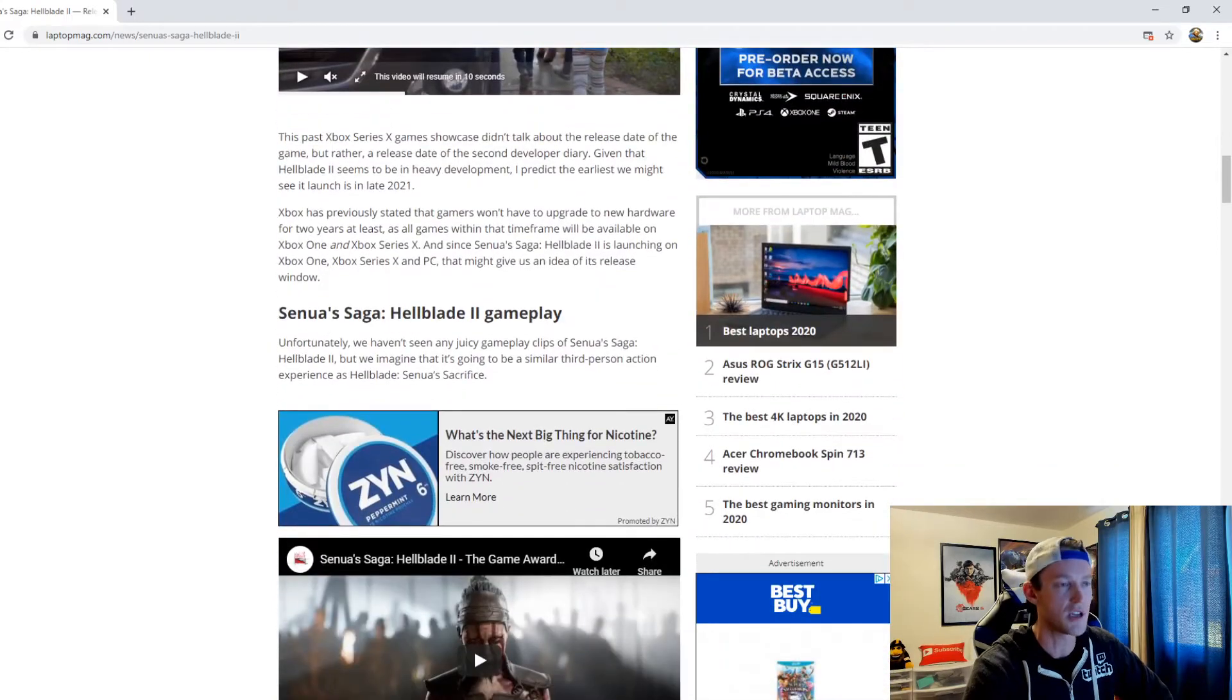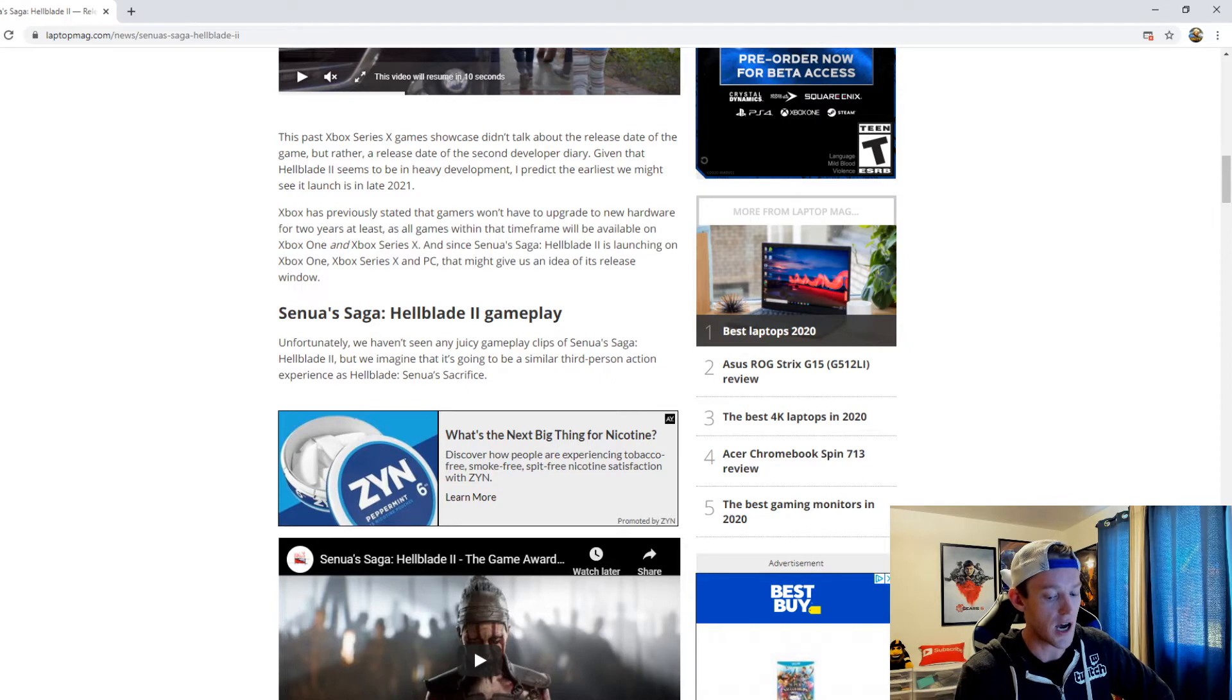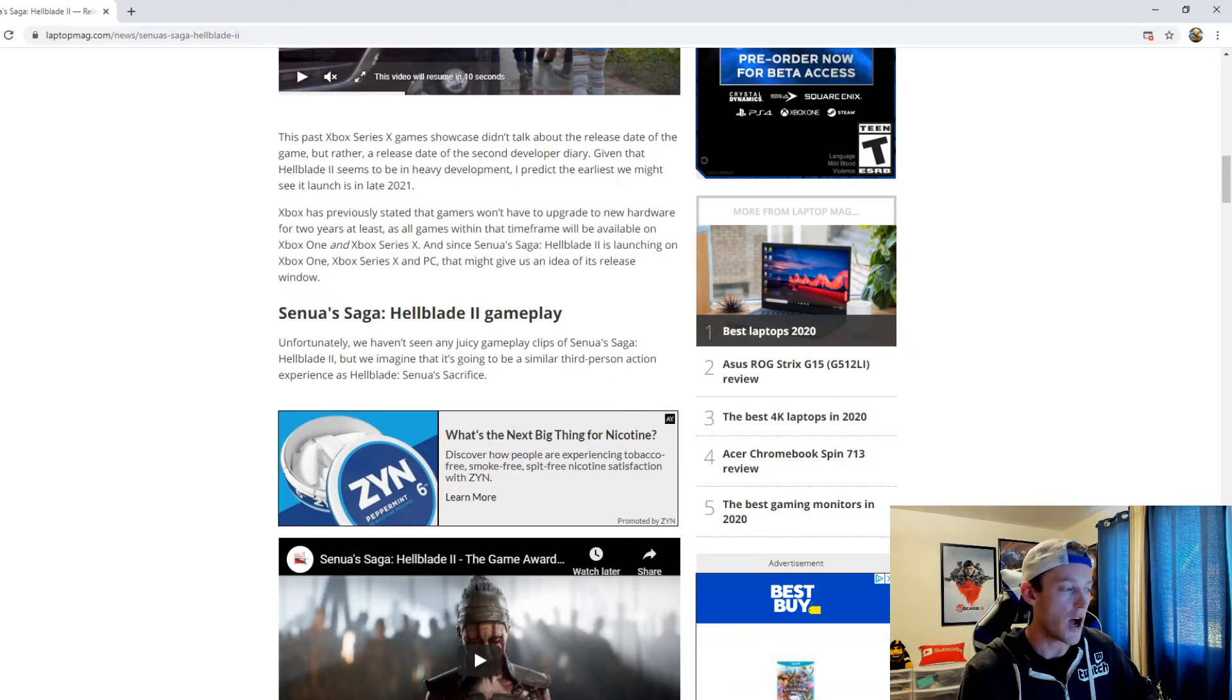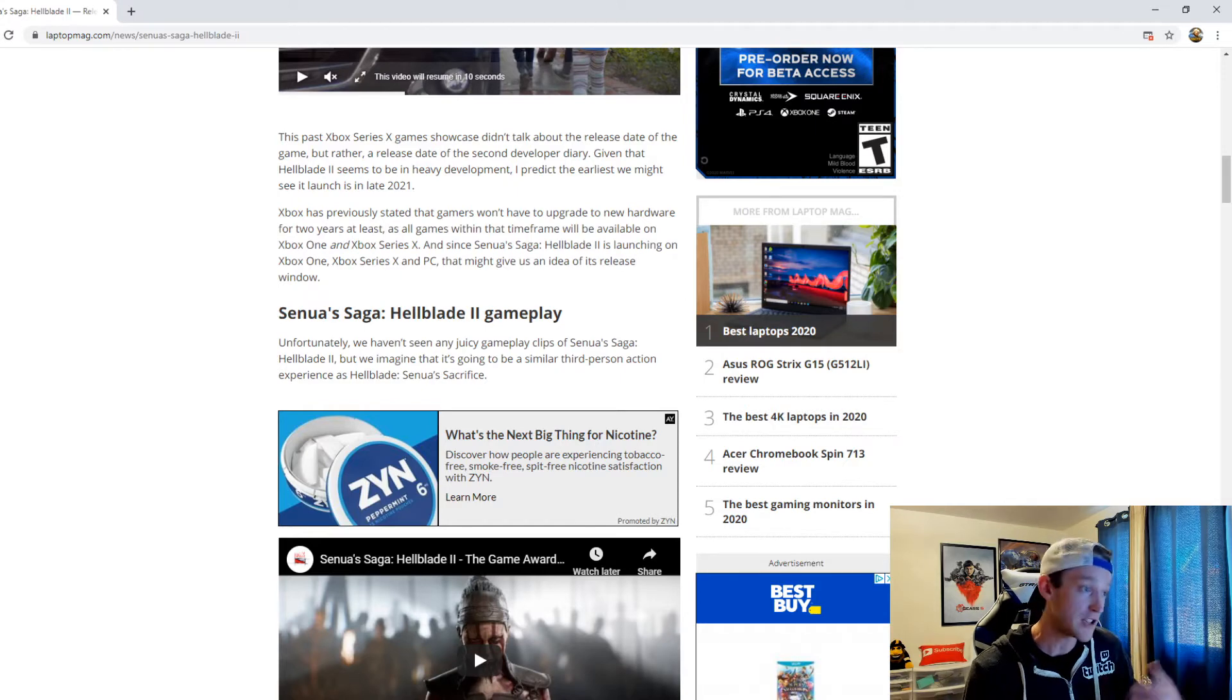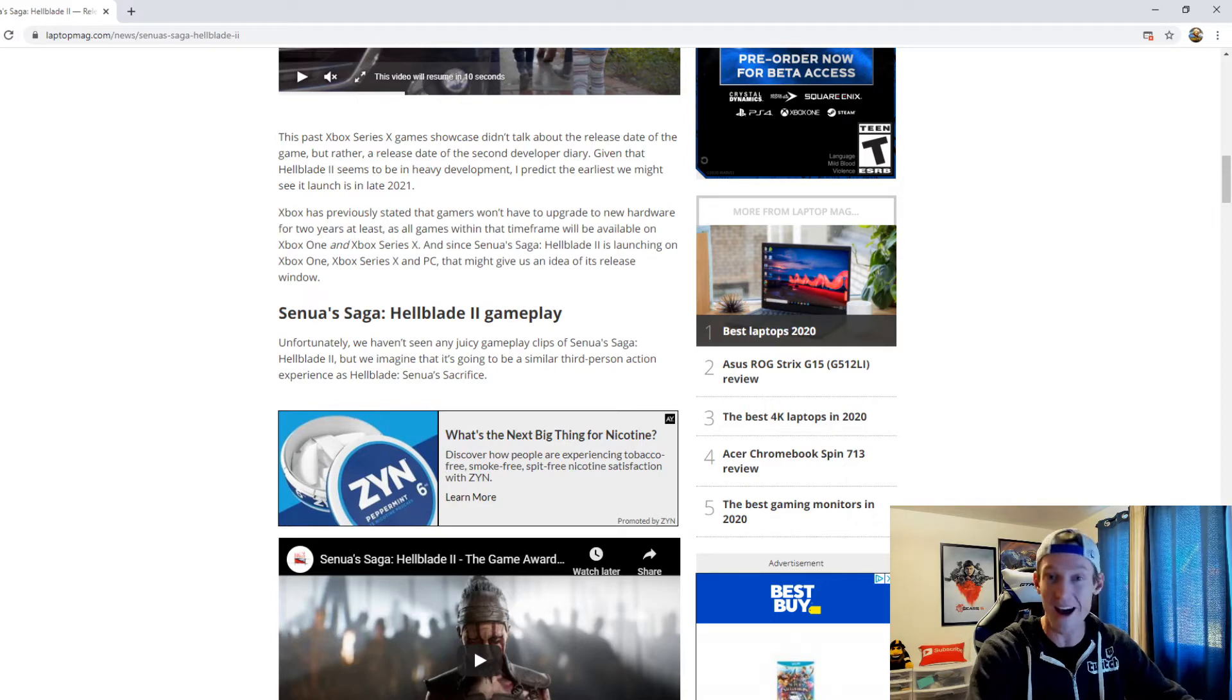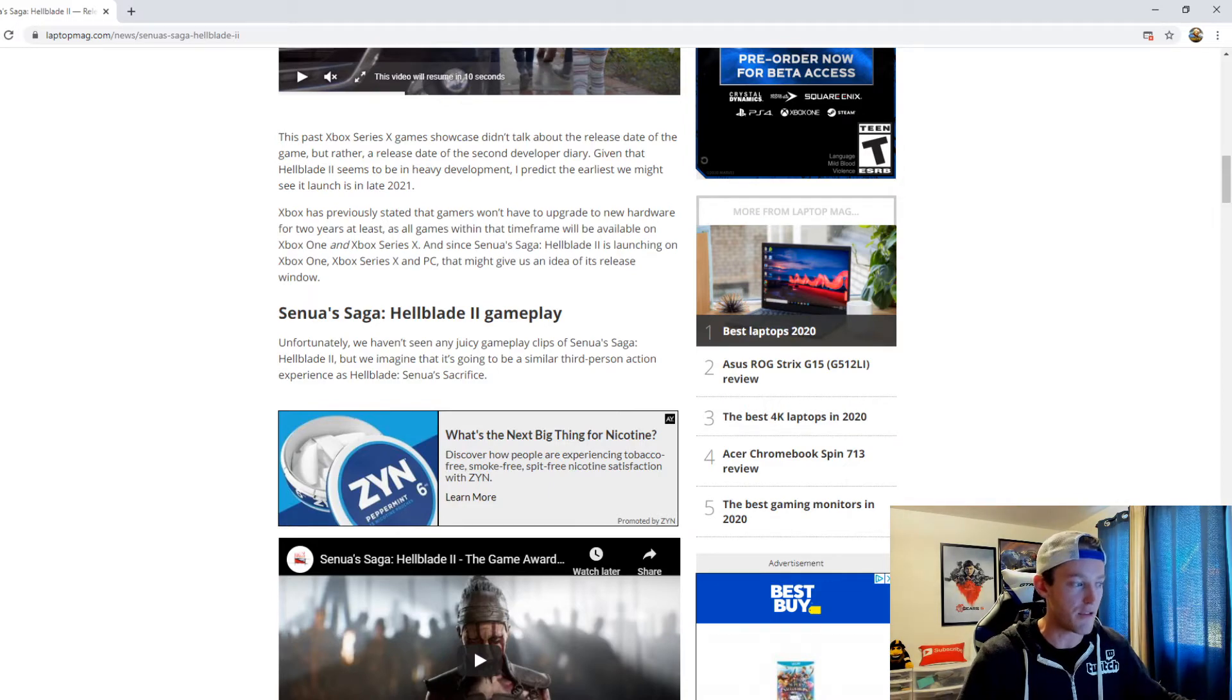Obviously with that Xbox games showcase that came out, they really didn't show us anything for Hellblade 2. They basically just stated that most of the game is based around Iceland and they did a ton of visuals and capture in Iceland.